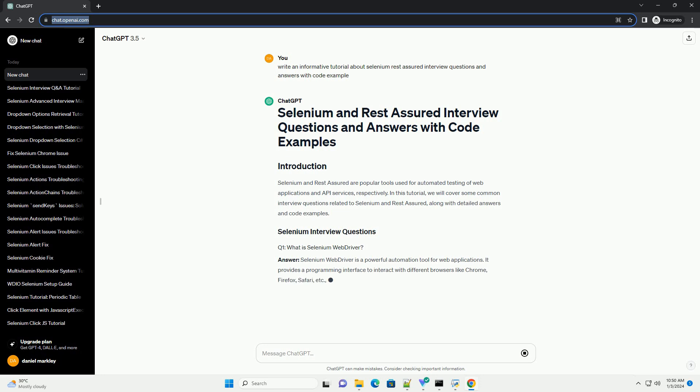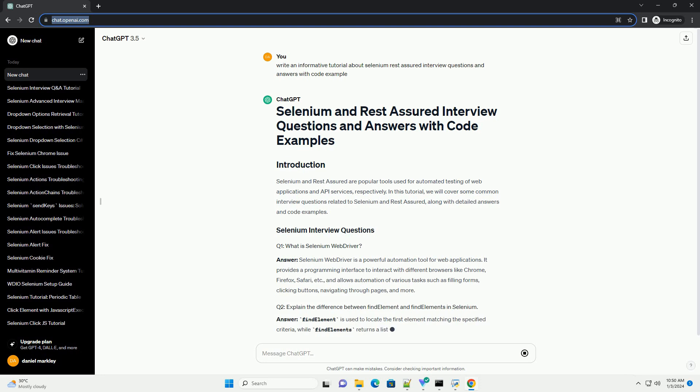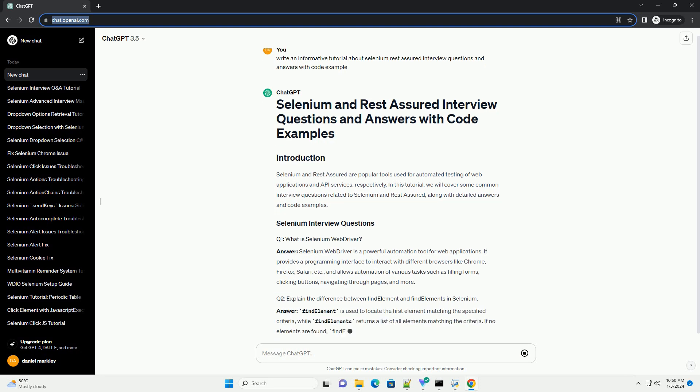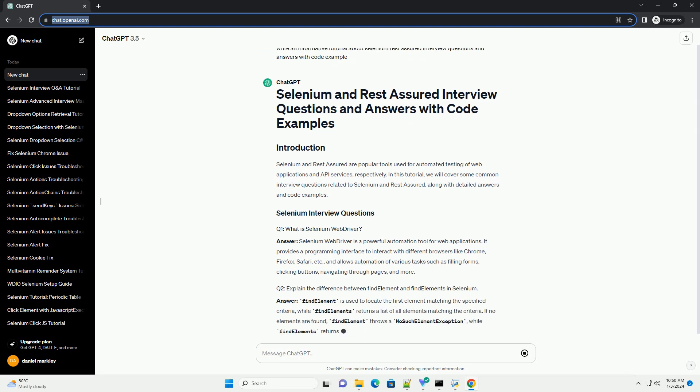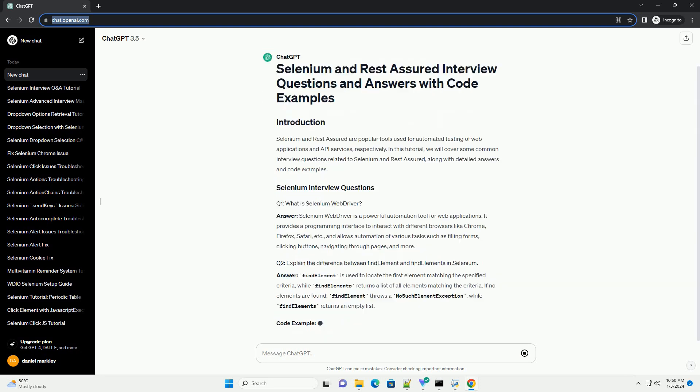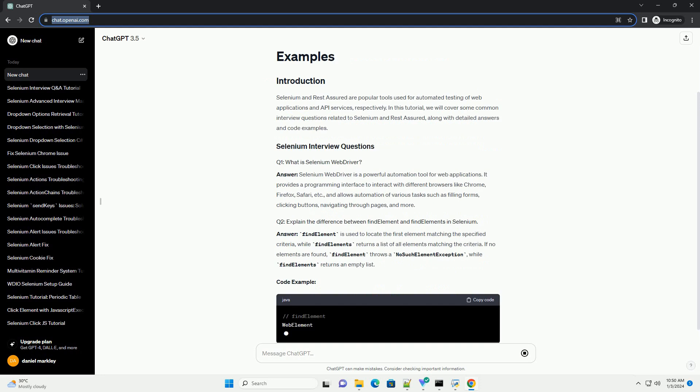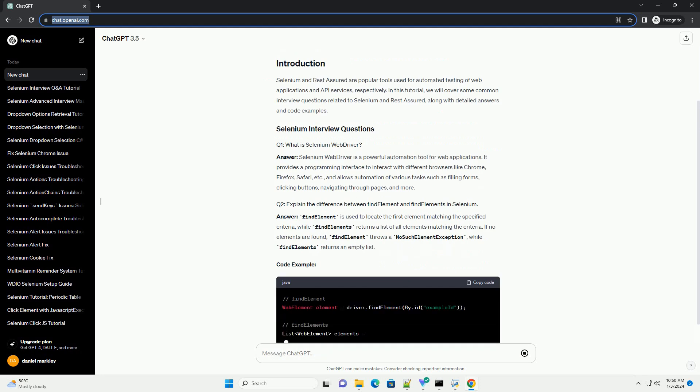In this tutorial, we will cover some common interview questions related to Selenium and Rest Assured, along with detailed answers and code examples.